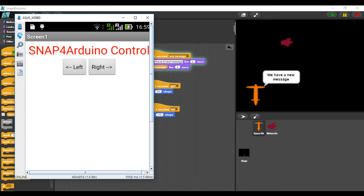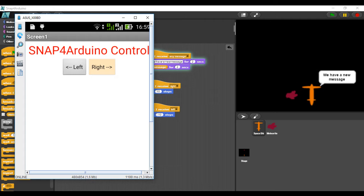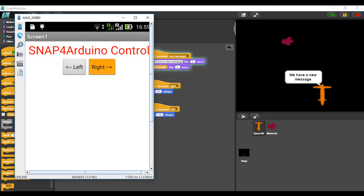You are seeing the spaceship moving because I'm clicking on the button on my Android device.